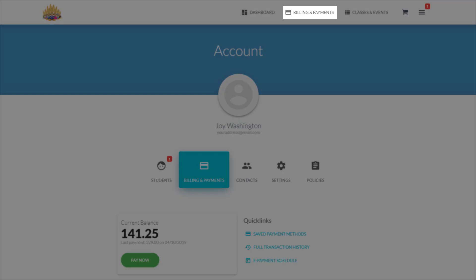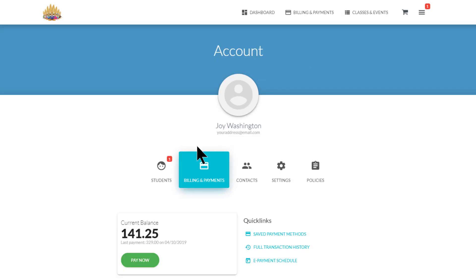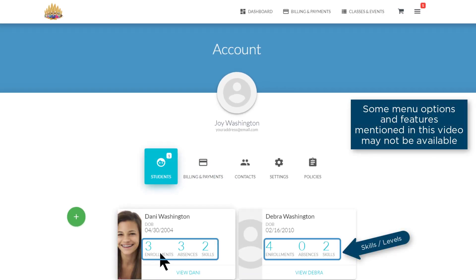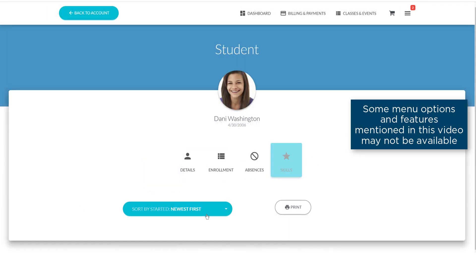Under Billing and Payments on the menu, you'll find information on your students, where you can quickly see the number of enrollments, absences, and skills. Clicking on any of these will give you more detailed information.